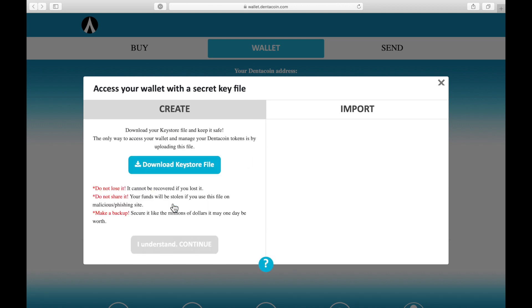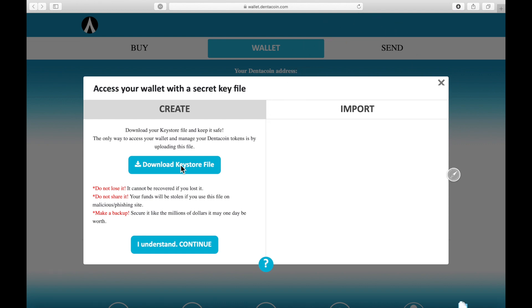Now we see this page and we can download the keystore file. You just have to store this file somewhere on your computer where no one has access to it. You could also put it on a USB stick or whatever you want. So I will just hit this button here and it will download a file.